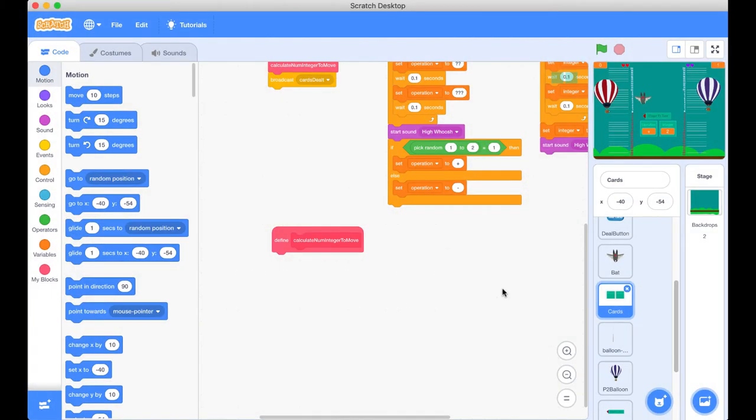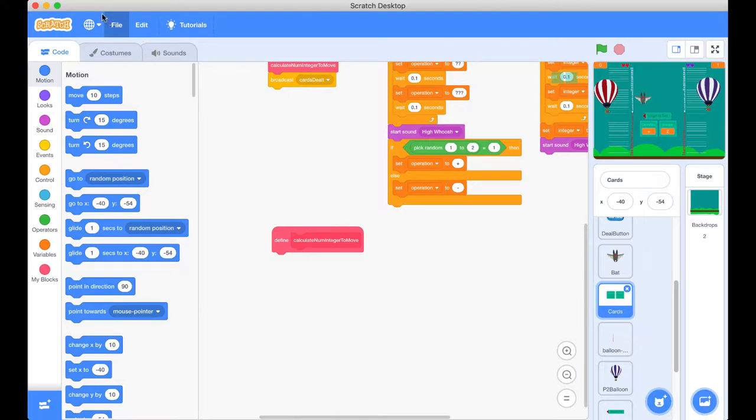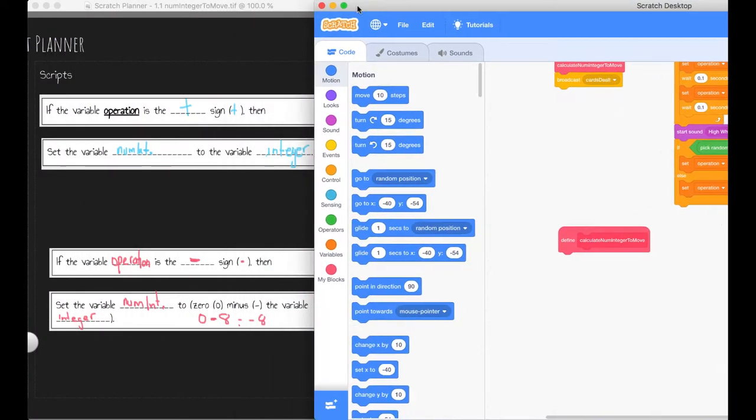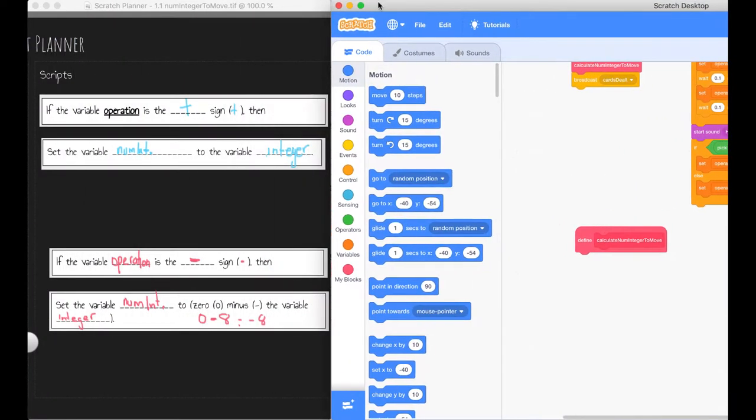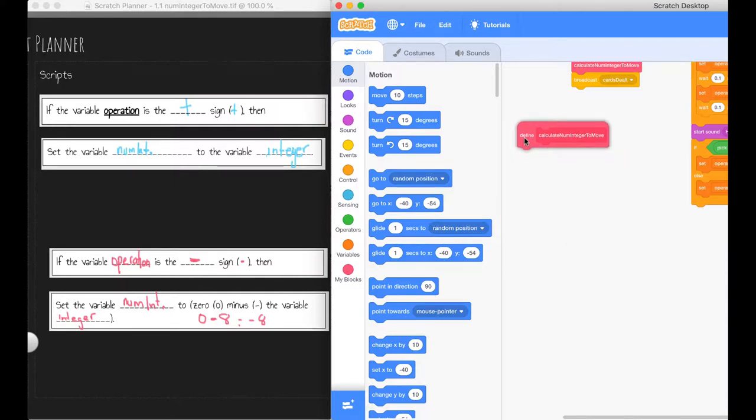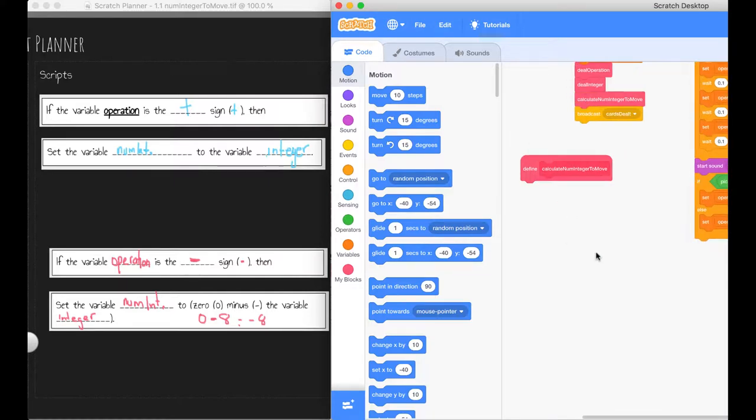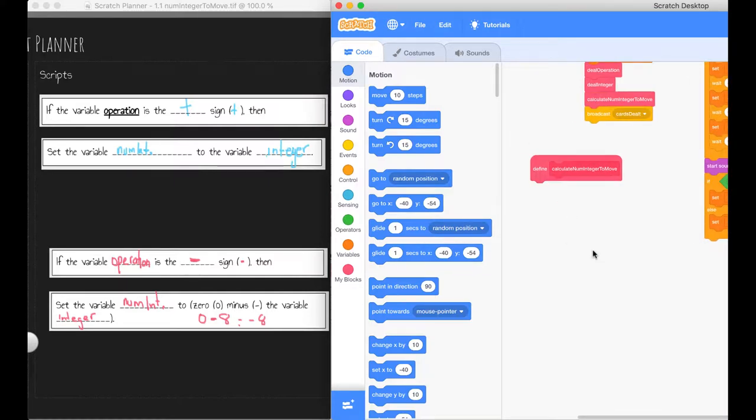Here we are back in our Scratch project. I'm inside the card sprite and I'm back at our custom block here, calculating the number of integers to move. What I'm going to do now is just move the Scratch project along to the side just to have it side by side with our planner project. So let's just start at the top.